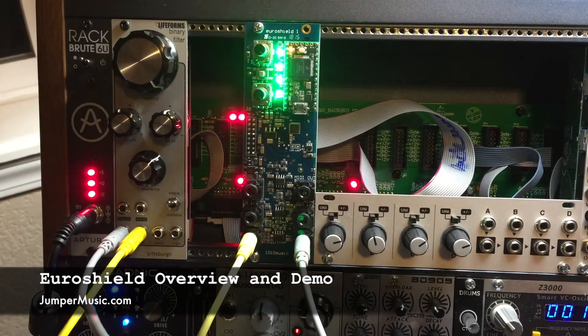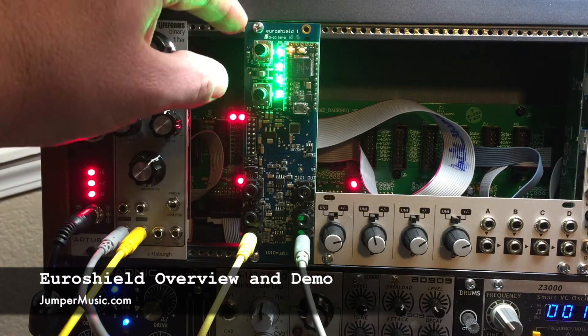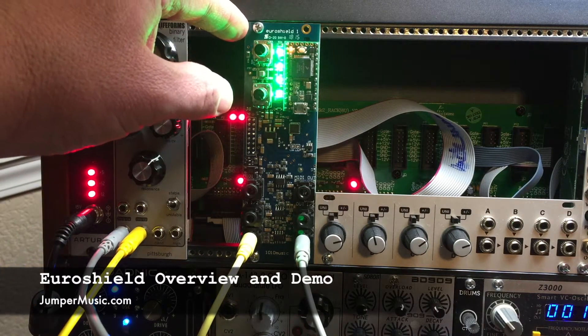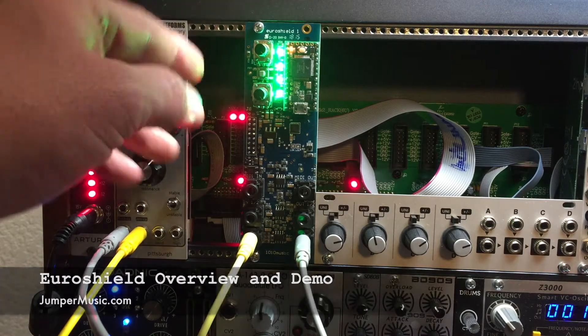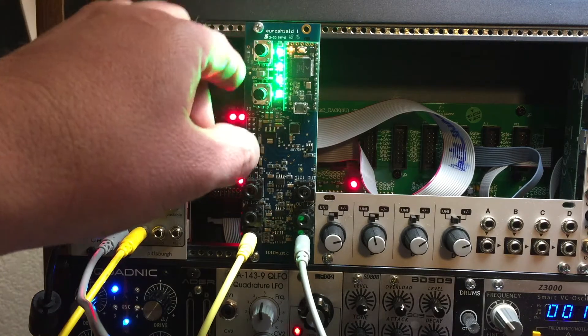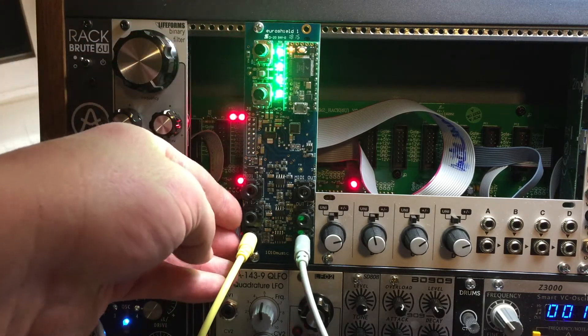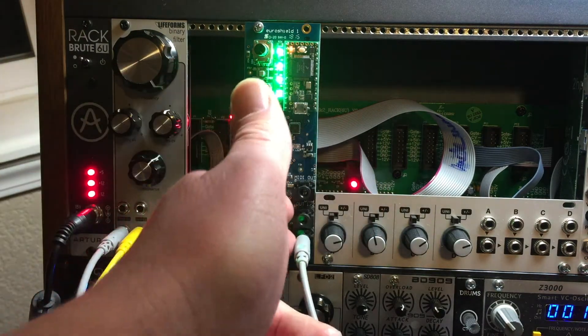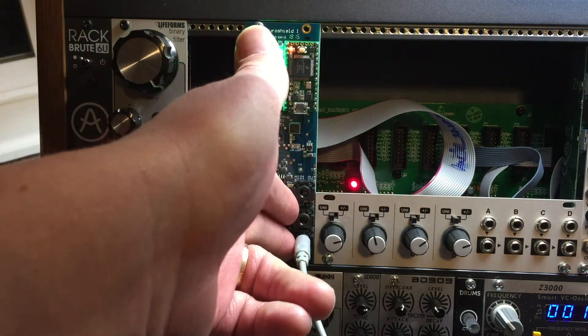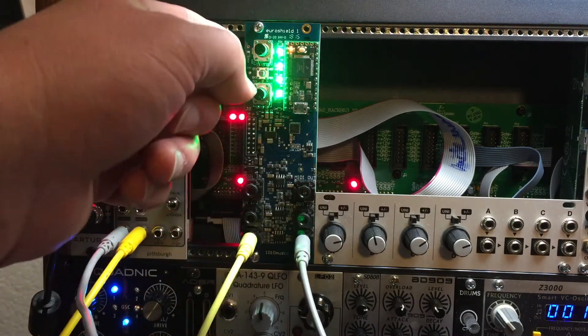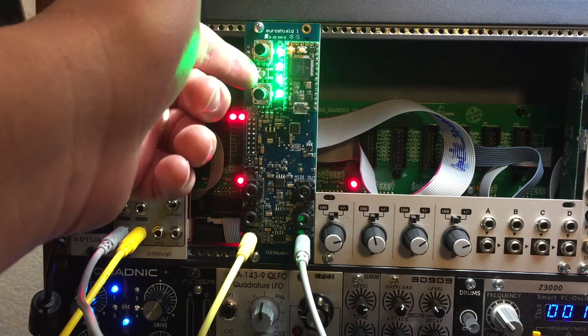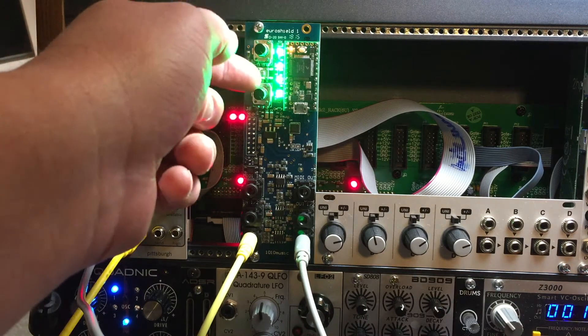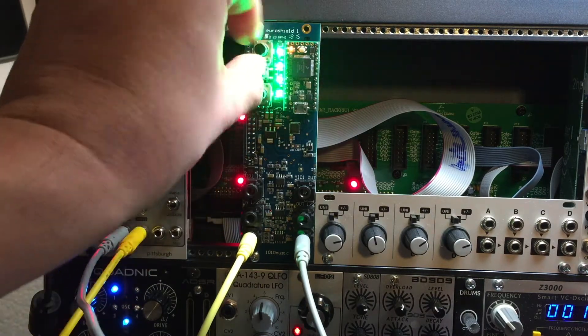I had an opportunity to work with a new product from 1010 Music called the EuroShield. It's an Arduino shield that includes two audio rate CV inputs and two audio rate CV outputs or audio outputs, a MIDI in and MIDI out port, two knobs, a switch or button, and a set of LEDs on the board.